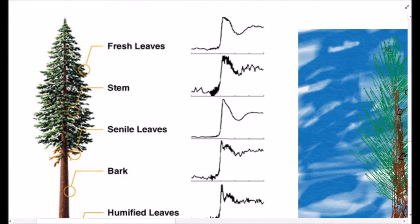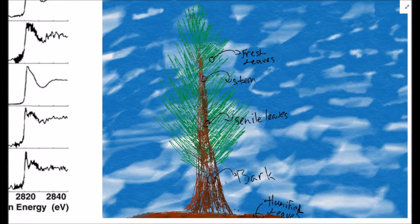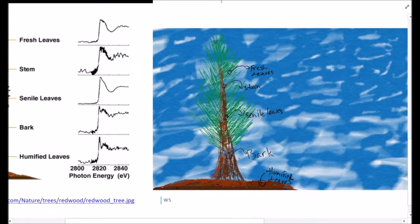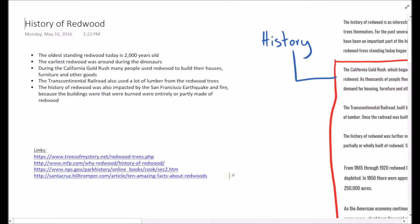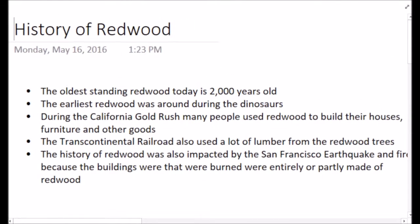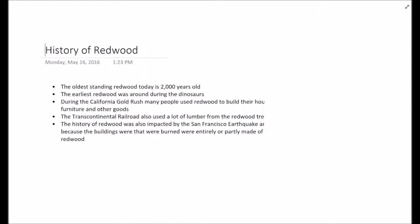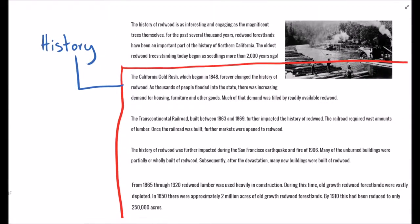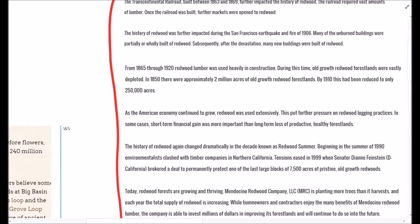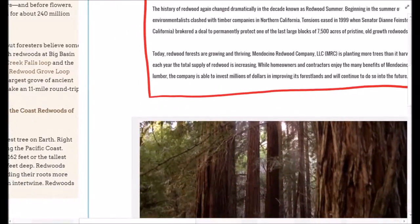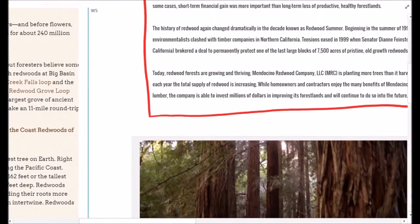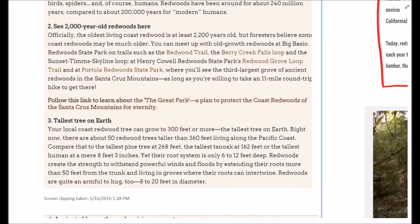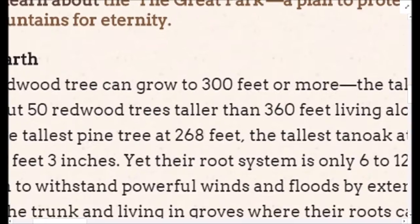Redwood trees consist of humidified leaves, bark, senile leaves, a stem, and fresh leaves towards the top. In addition to facts about the redwood trees, we also zoned in on their history and uses throughout time. We learned not only that they've been around for 240 million years, but that they were used to build the Transcontinental Railroad and houses, furniture, and other goods for people during the California Gold Rush.